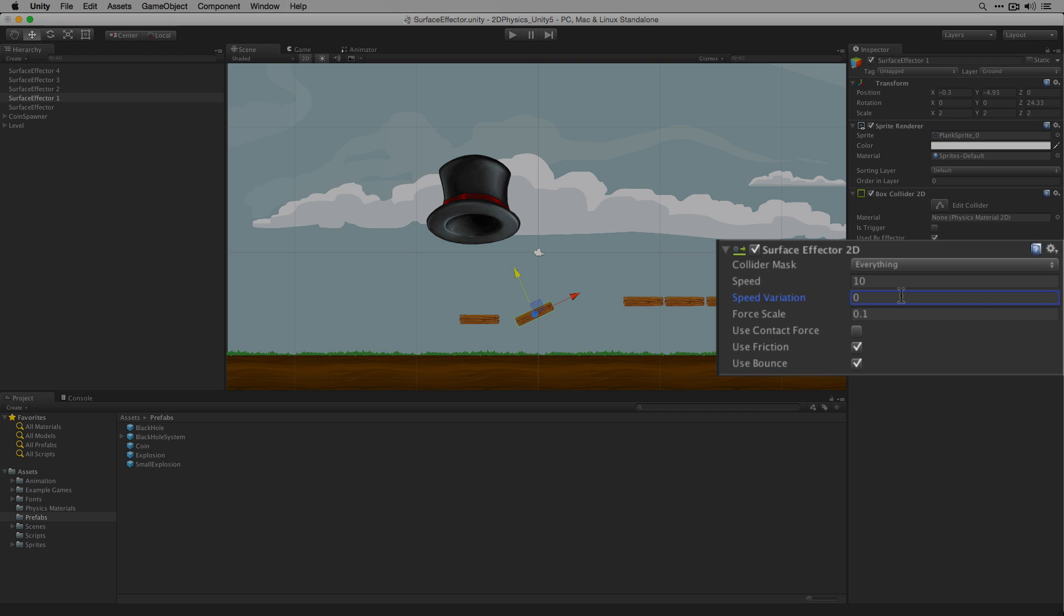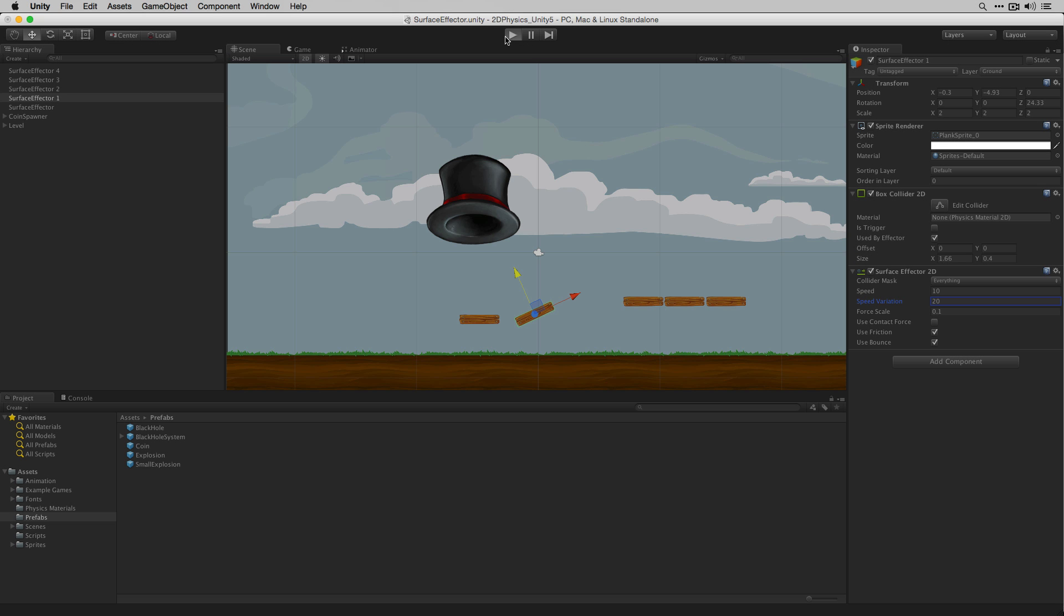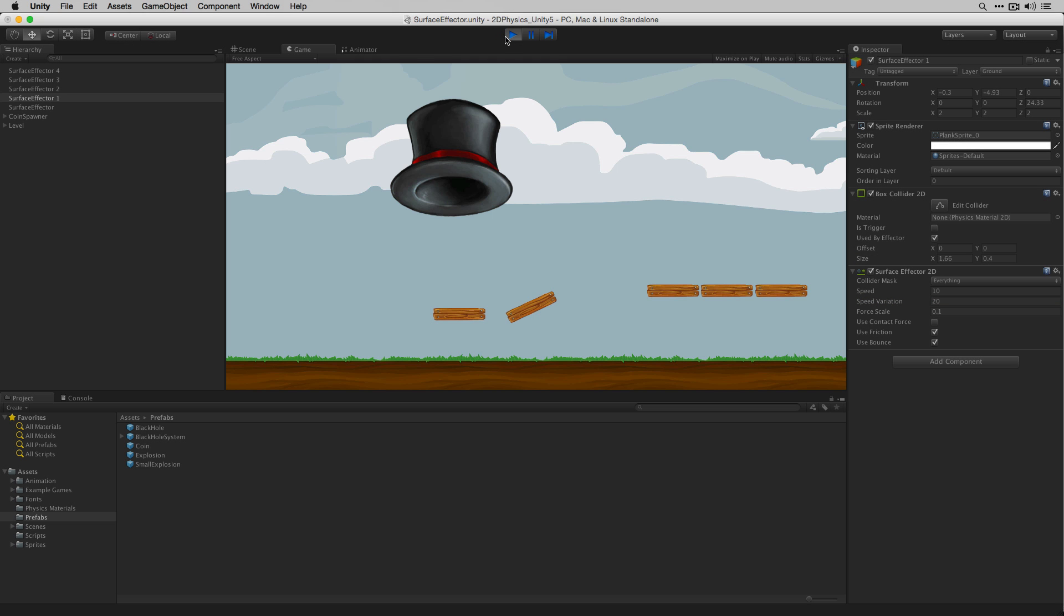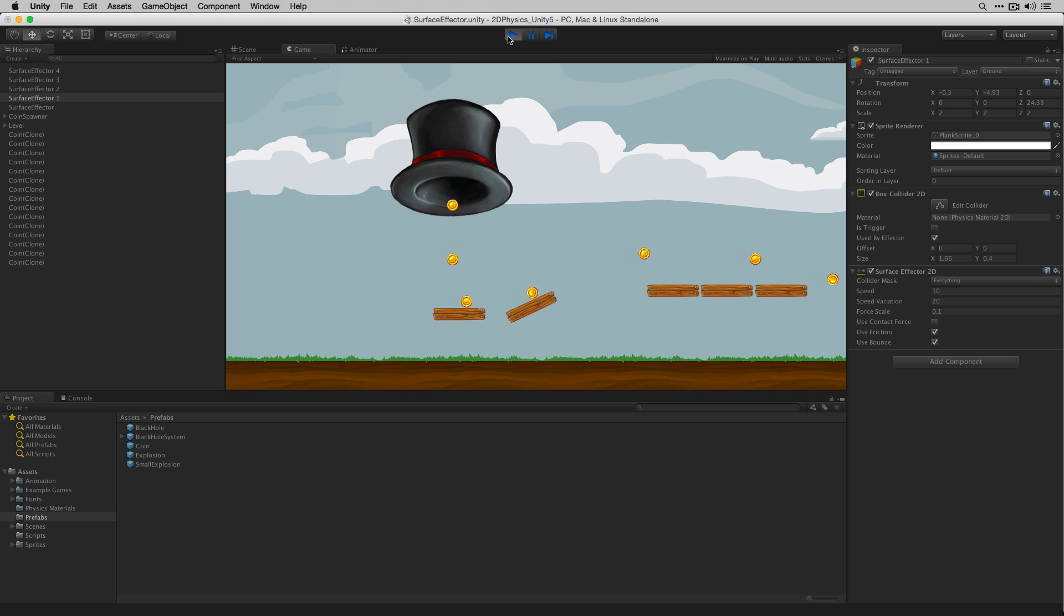The speed variation field allows us to add a randomized variation to the force added up to the value specified. If we want to subtract force we can use a negative number in the speed variation field. If we set a speed variation value of 20 in this case we'll have forces applied at a magnitude between 10 and 30. As we play our scene we can see that some of our coins overshoot the second set of platforms whereas some land on it.